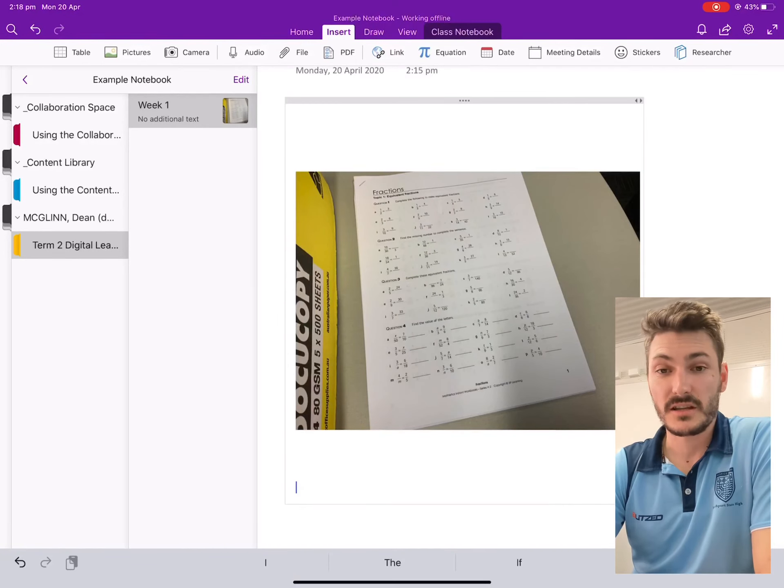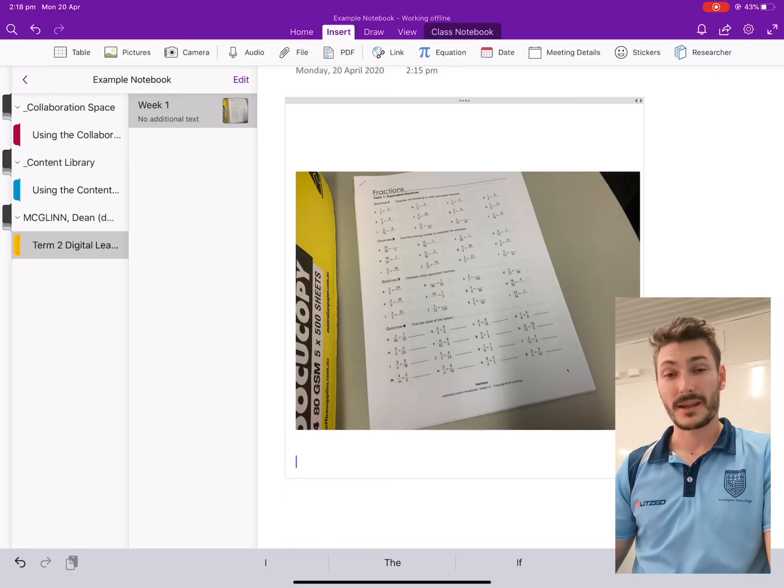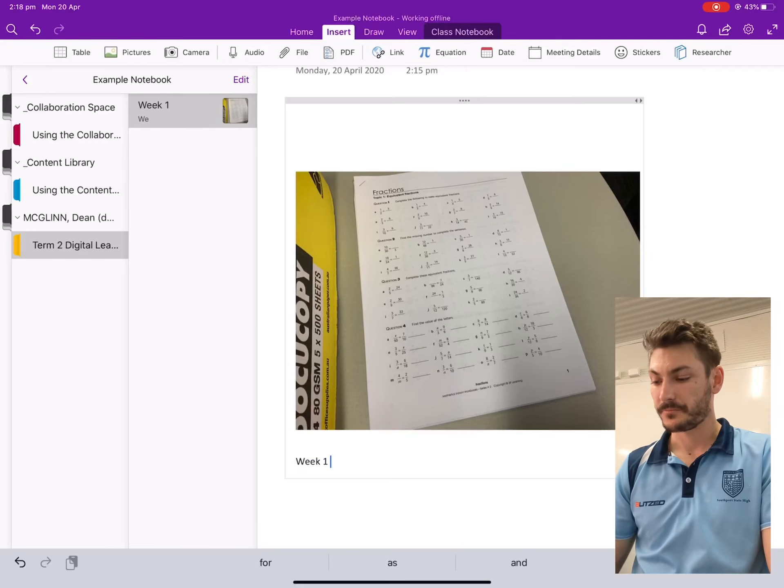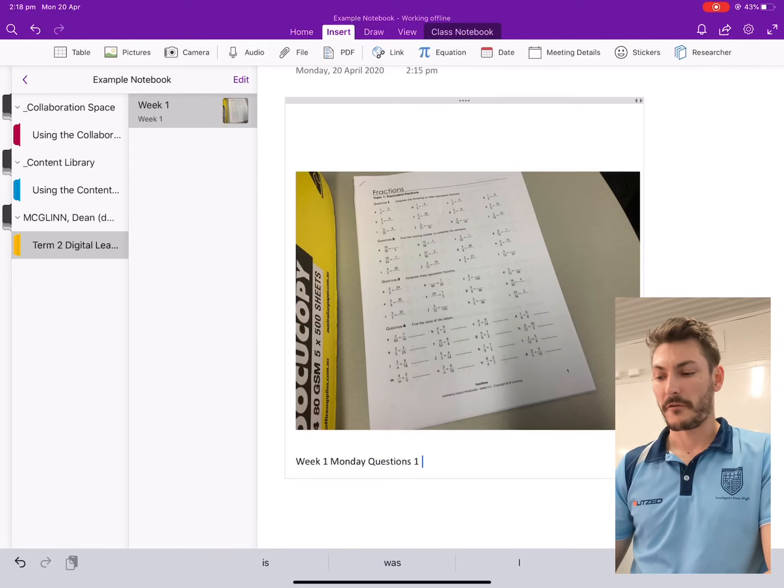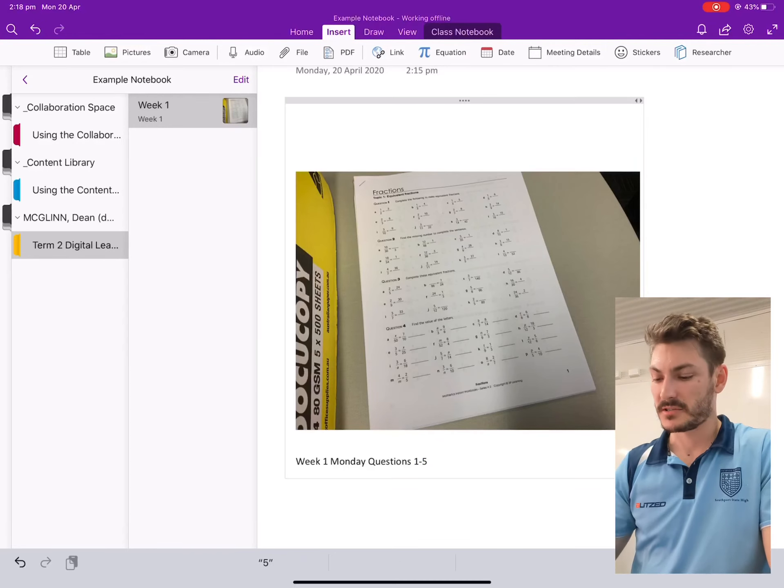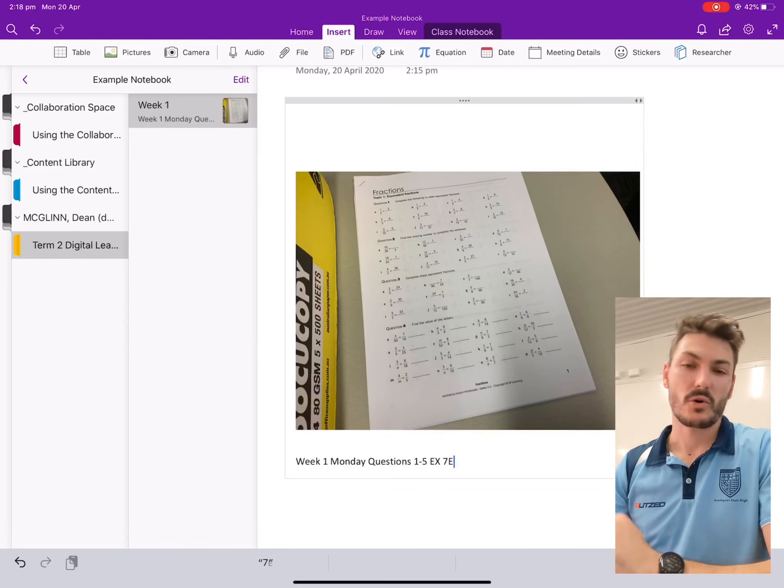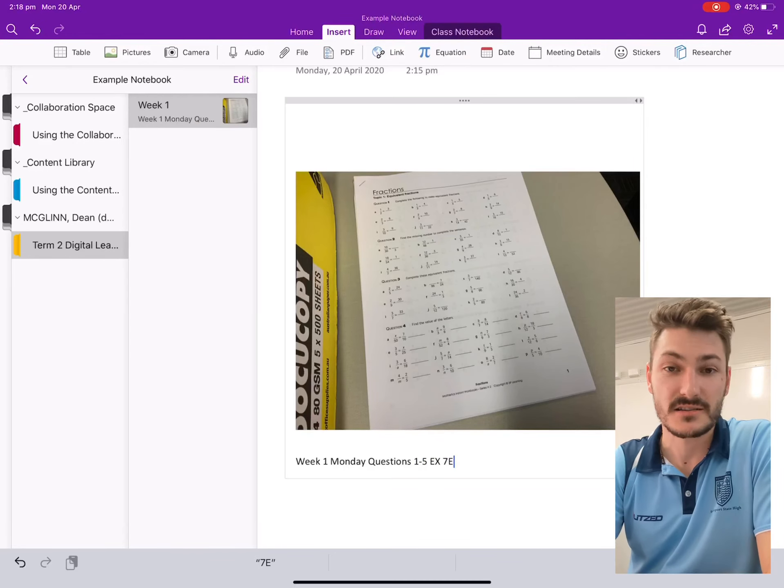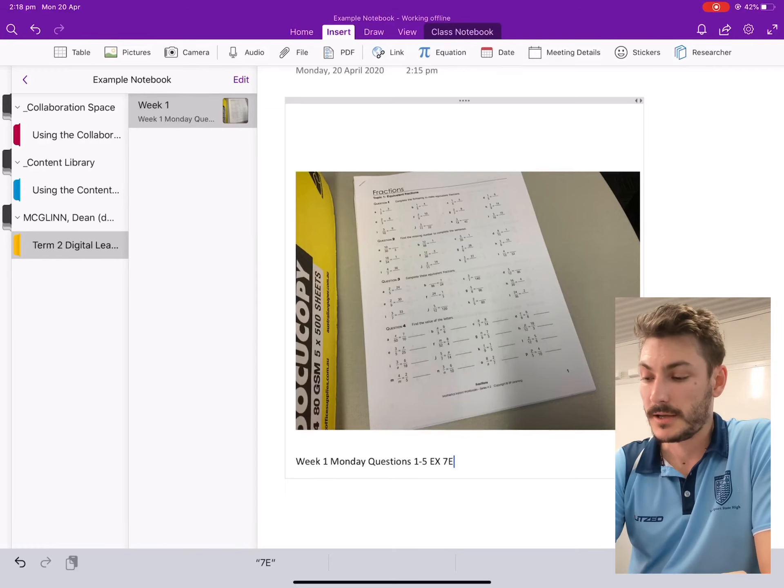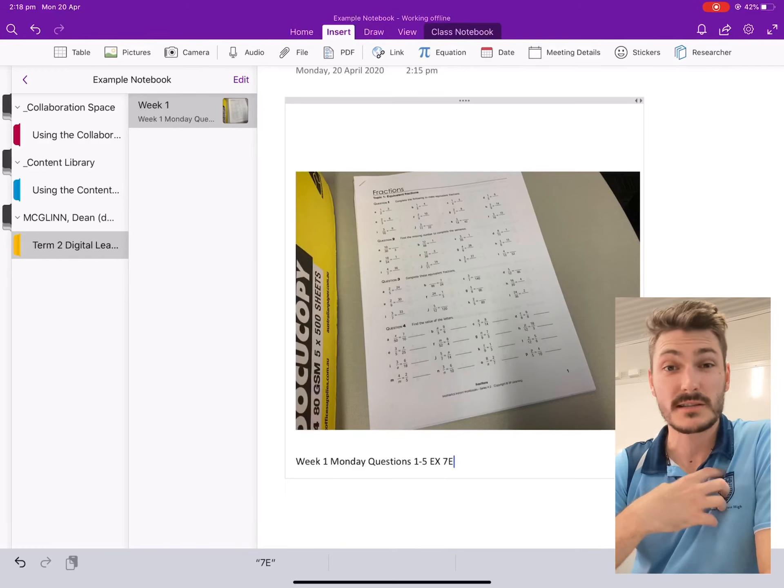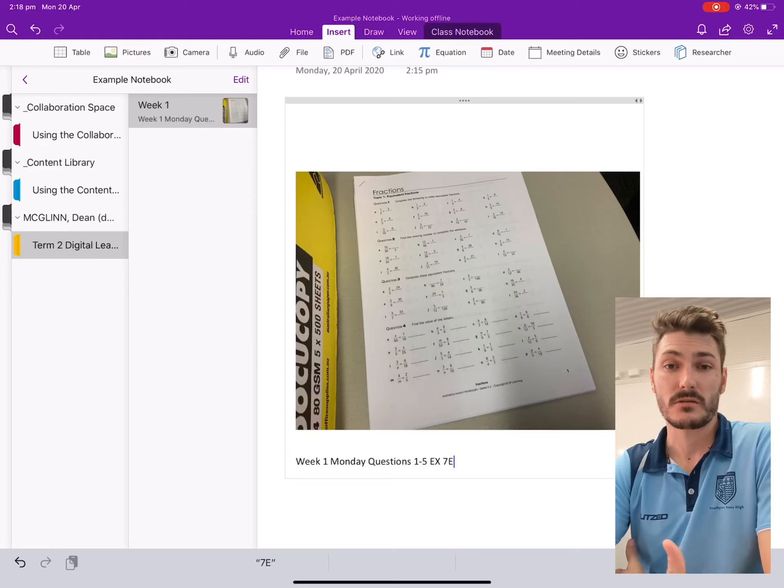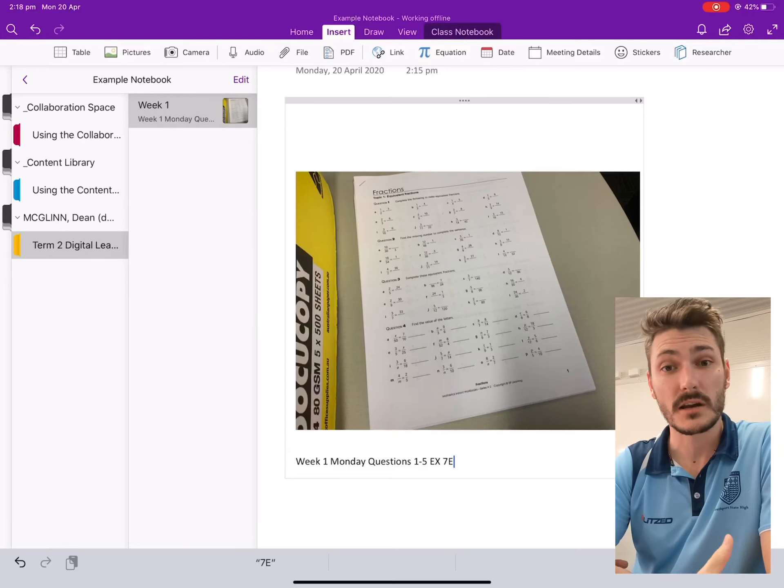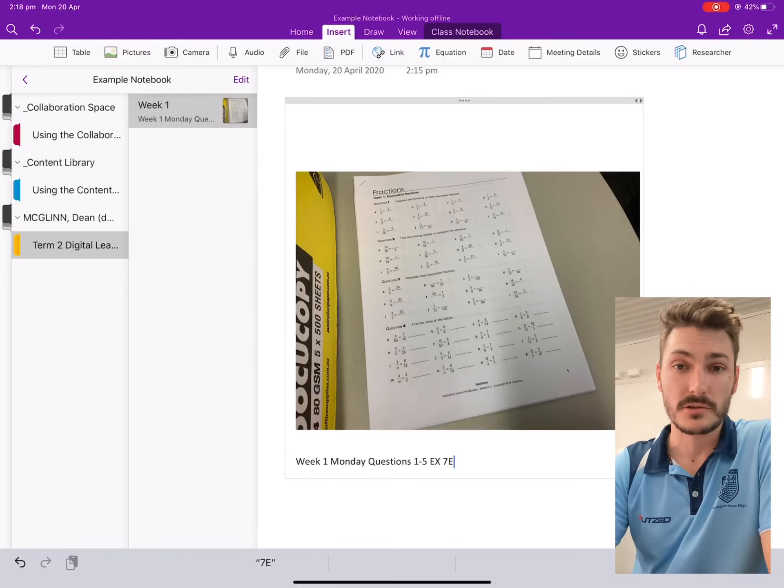So you'll notice that I've inserted the work. Maybe I want to insert a quick caption. I'll say week one, Monday, questions one to five, something like that. Maybe we'll say exercise 7E or whatever exercise that I'm working on in the textbook. Just so that I understand what it is and when you want to go back and understand what work you've done, you can find it easily with your caption as well.